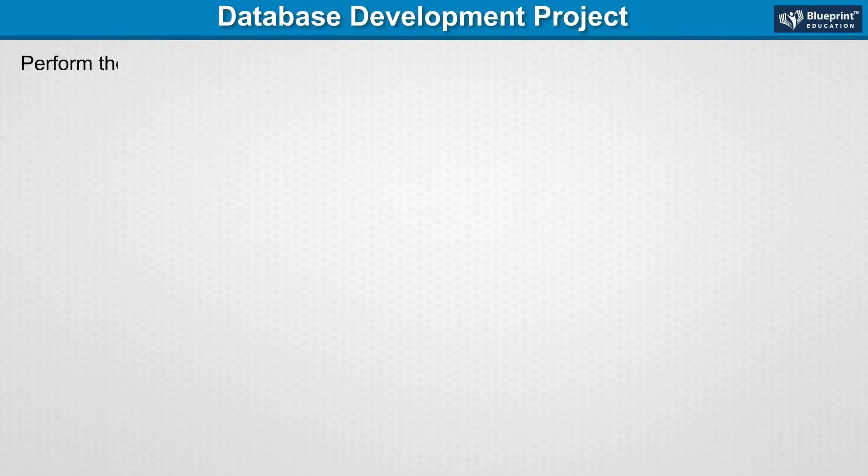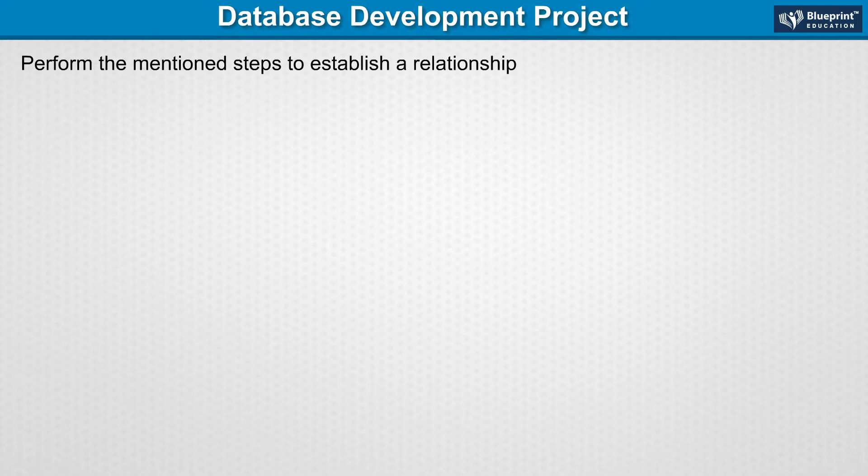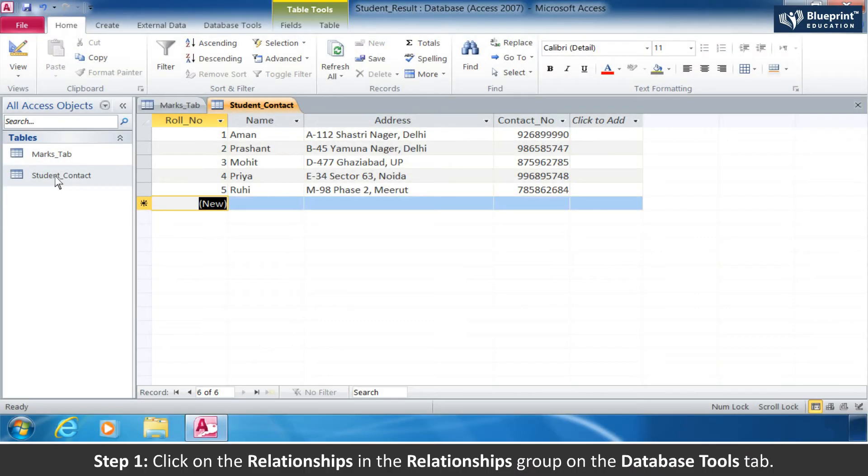Perform the mentioned steps to establish a relationship. Step 1: Click on the Relationships in the Relationships group on the Database Tools tab.